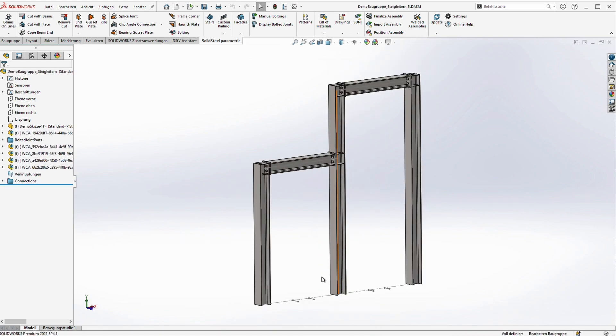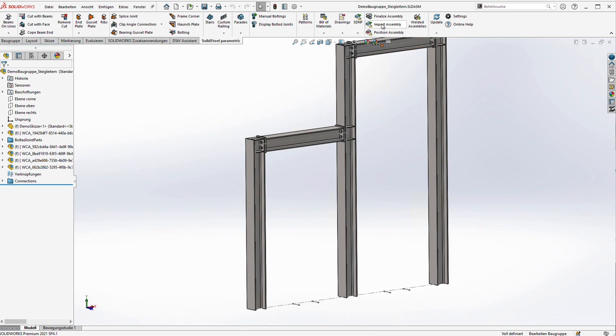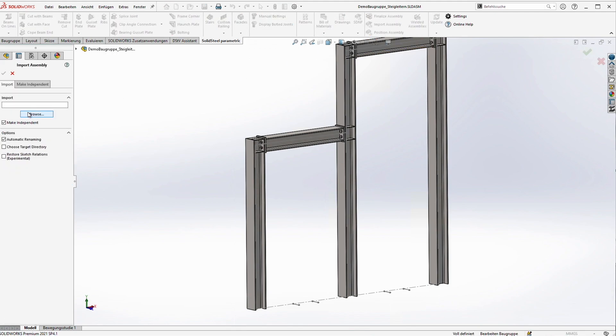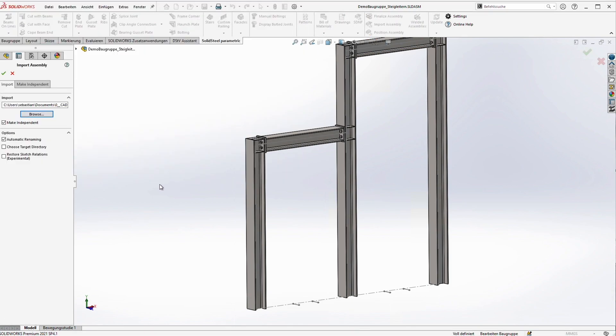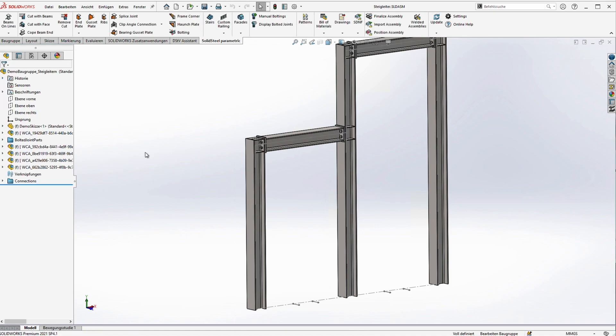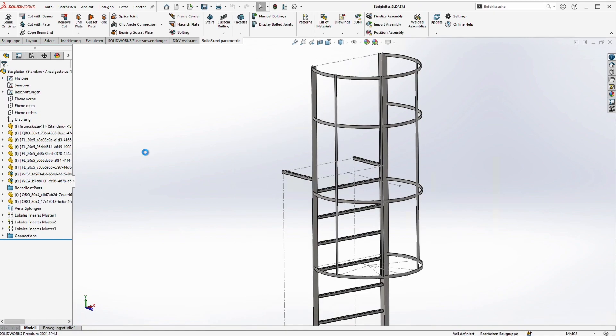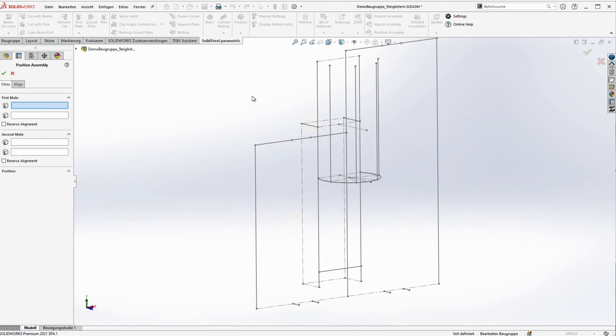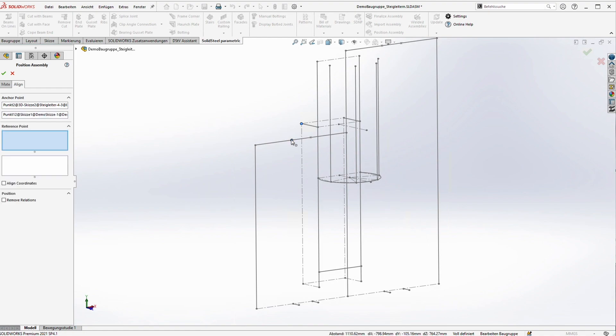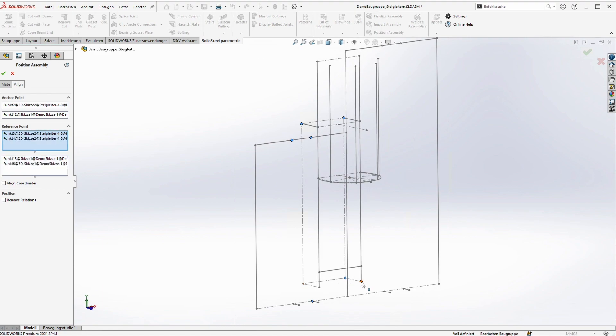Back in our demo we import the ladder assembly using, you guessed it, the import assembly function. We select the ladder and make sure that make independent is activated. This takes a second. Here we are. Now we have to align the imported assembly to our main frame with the position assembly function. This anchor point here and this one here. So the width and the connection at the top are defined. At the bottom we also align these four points so that the height and the depth are correctly defined.